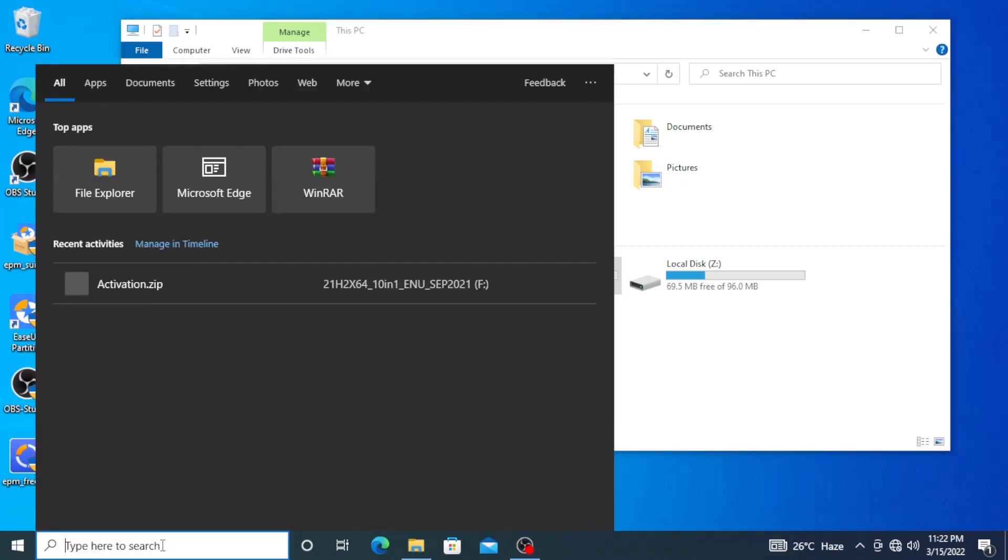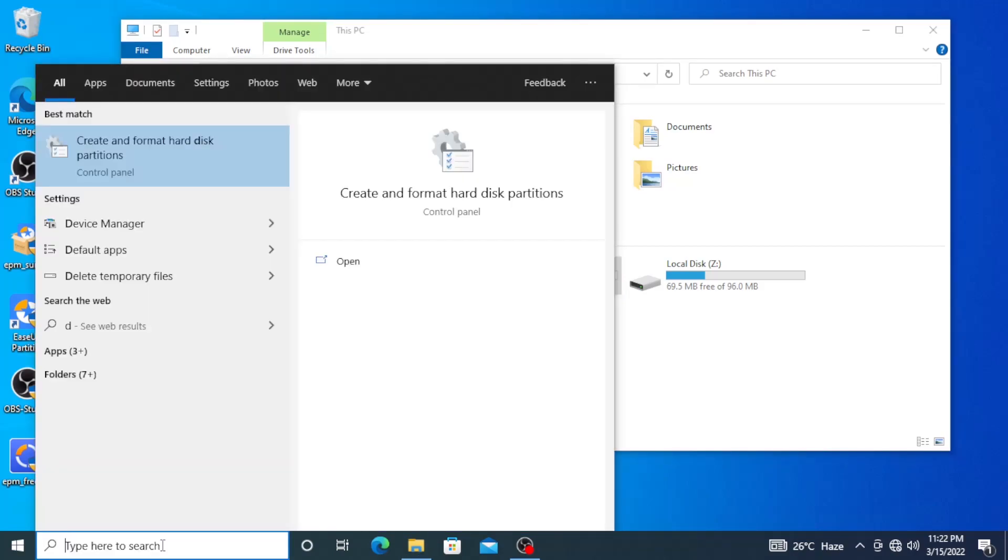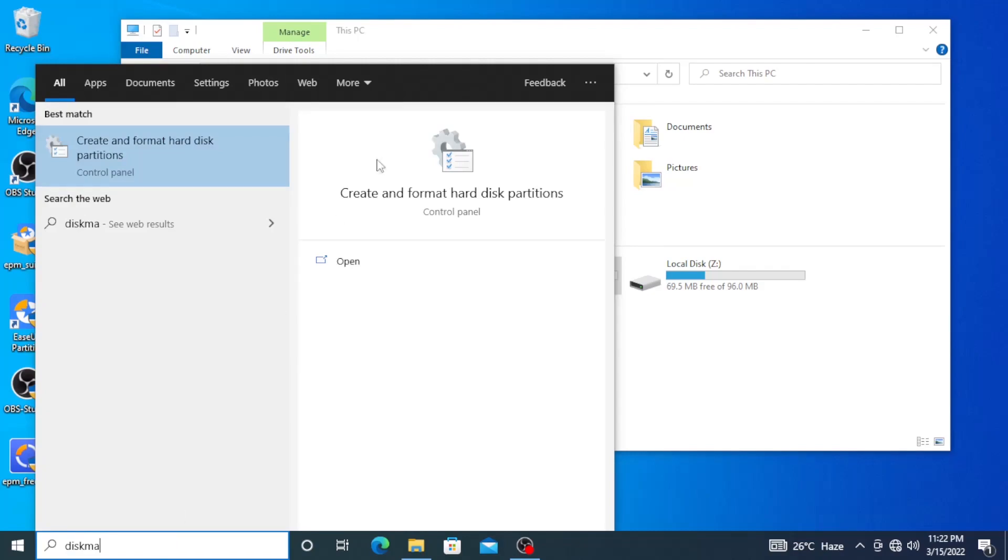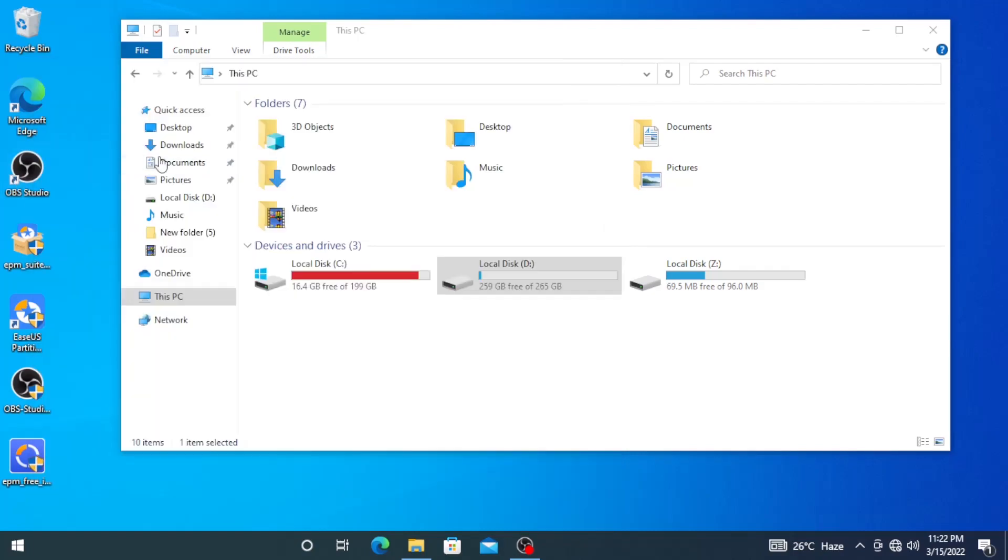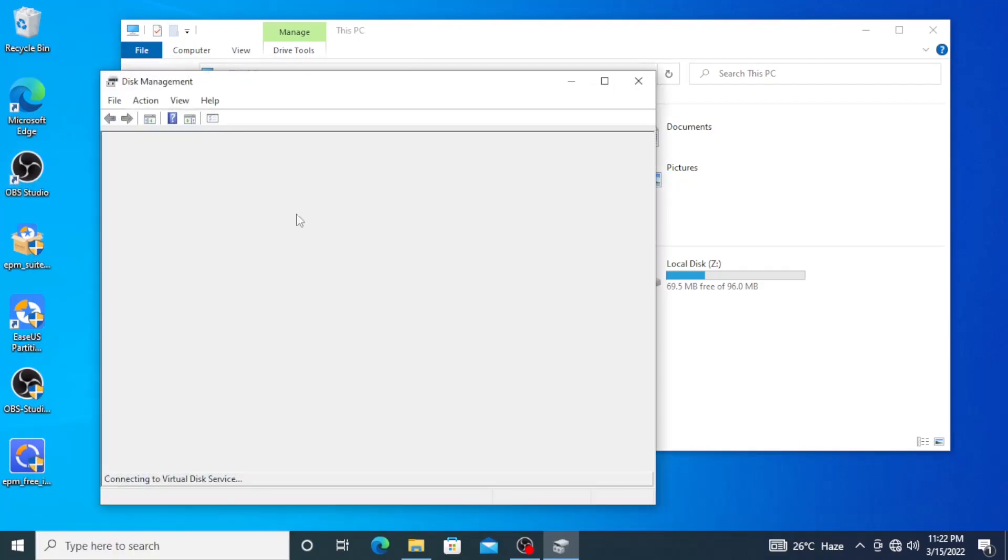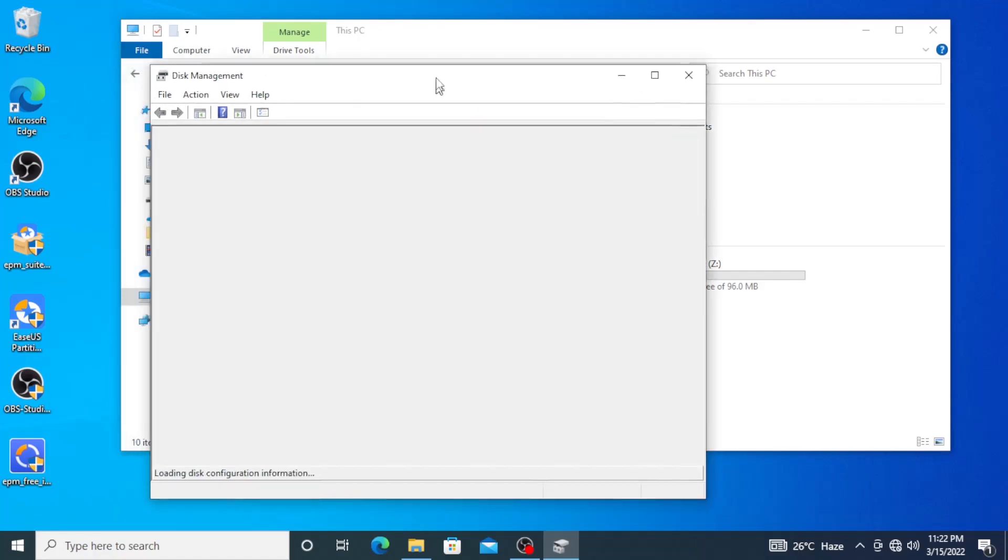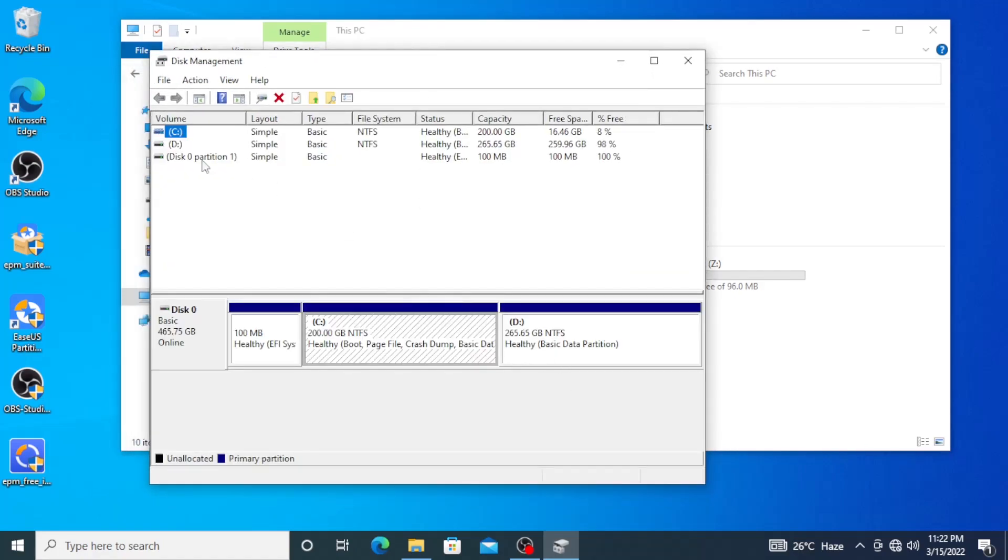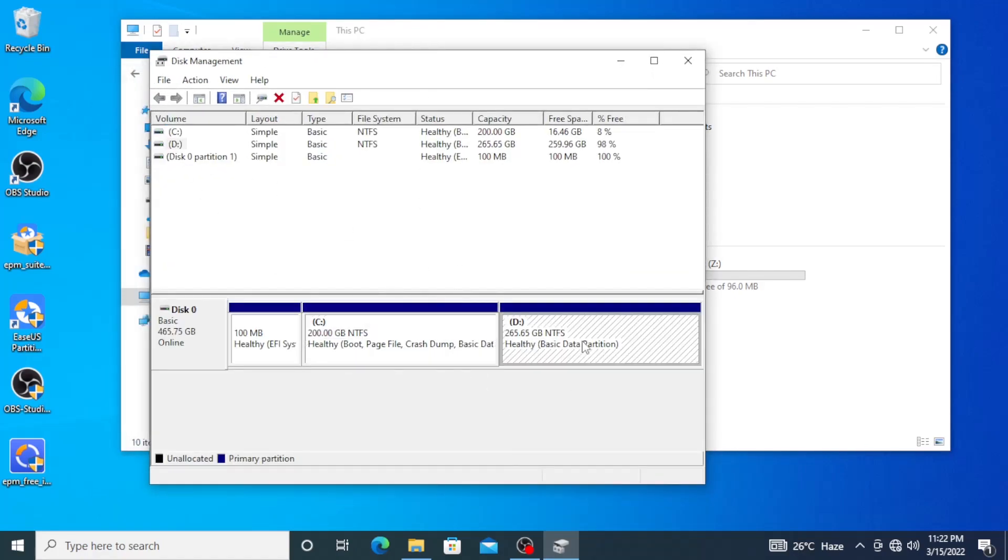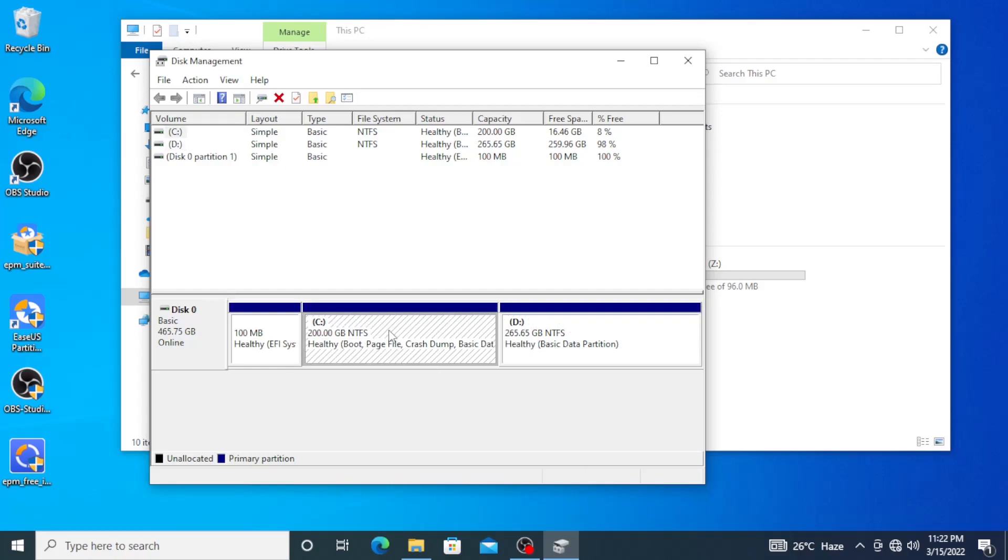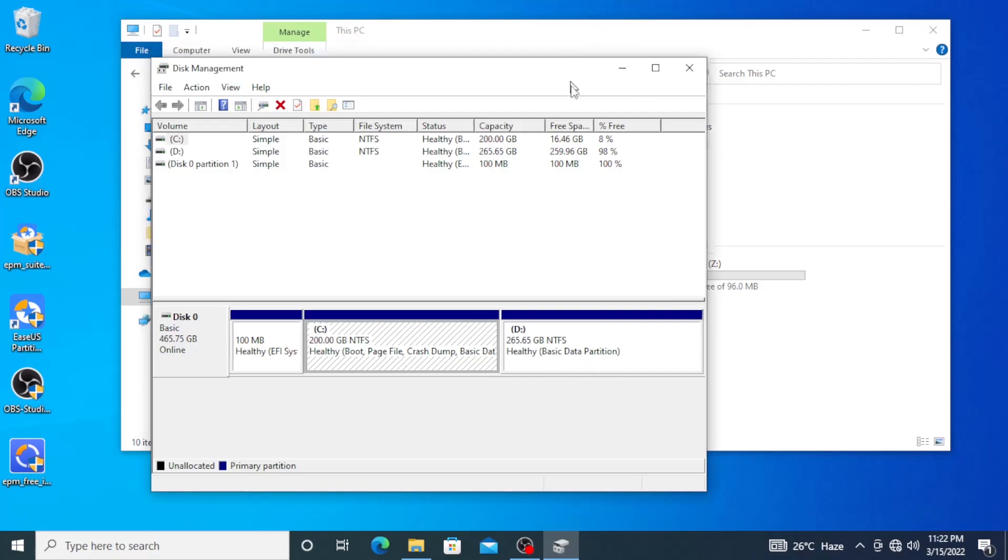Okay, first you go to your search bar and type disk management, or just disk, and Create and Format Hard Disk Control Panel will show up. Just click on that and another window will appear. Here you will see your drive partition onto C and D.